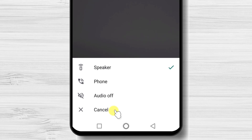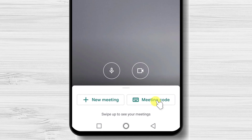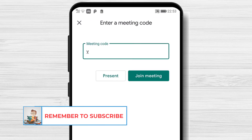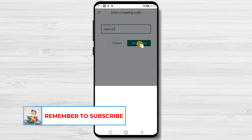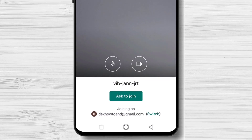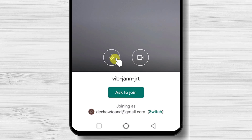How to join a meeting on Google Meet for Android? You will need to have the ID of the session. Find this info from the person who created the meeting. Tap on Meeting Code. Now write here the ID of the meeting. Tap on Join Meeting. Please note, if you have multiple Google accounts, you can also switch to another account here.